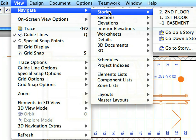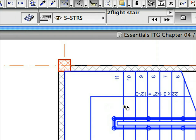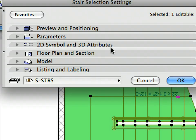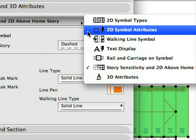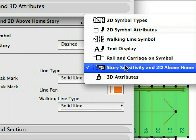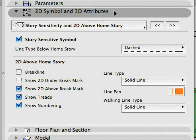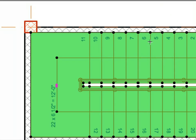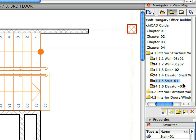Go to the fourth floor and select the Stair to modify some settings. Open the Stair Settings dialog. In the 2D Symbol and 3D Attributes panel, click on the Long Horizontal button at the top and select Story Sensitivity and 2D Above Home Story. Uncheck the Brake Line checkbox and click OK to leave this dialog. Click elsewhere on the floor plan to deselect the Stair or press the Escape key for the same result. We now have all our Stairs placed with correct 2D representations.